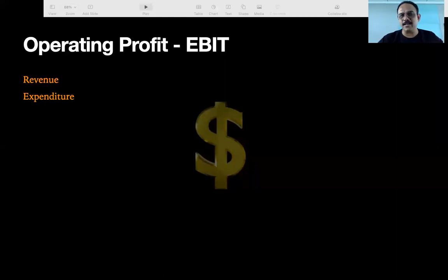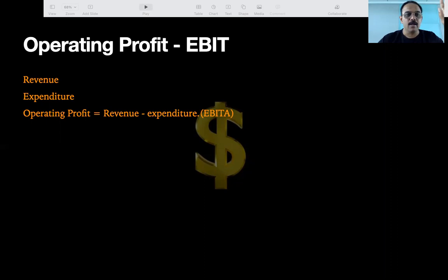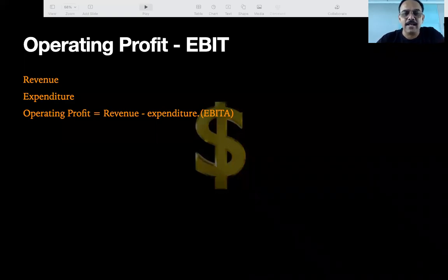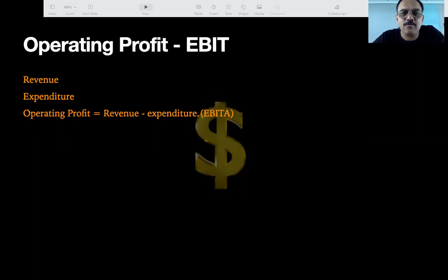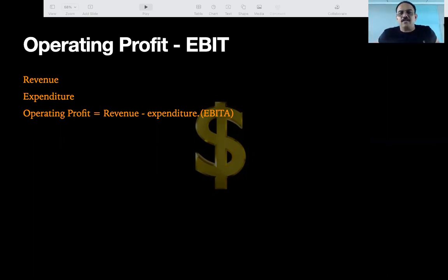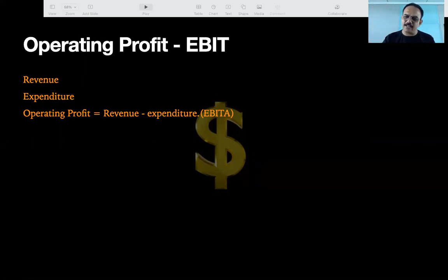Operating profit is revenue minus expenditure. That will become EBIT. EBIT is how much their revenue was throughout the year minus the expenditure. Earnings Before Income Tax is EBIT. So next time you hear EBIT on TV when some anchor is sounding smart saying their EBIT has increased or decreased — revenue minus expenditure is EBIT.